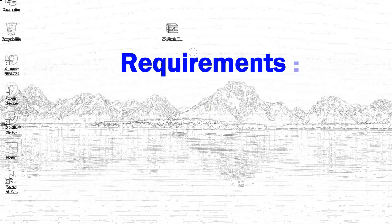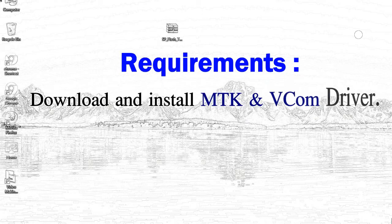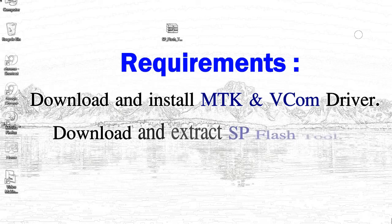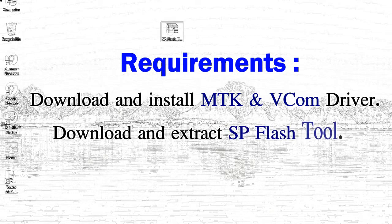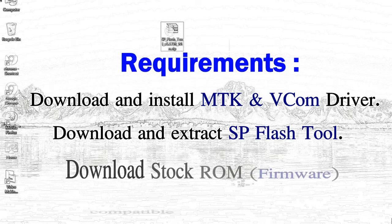Requirements: 1. Download and install MediaTek driver. 2. Download and extract smartphone flash tool.